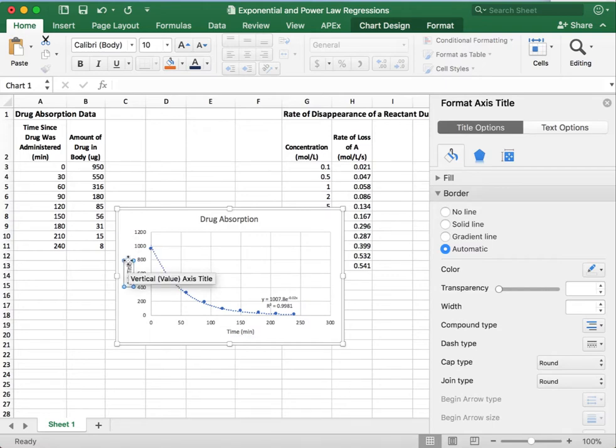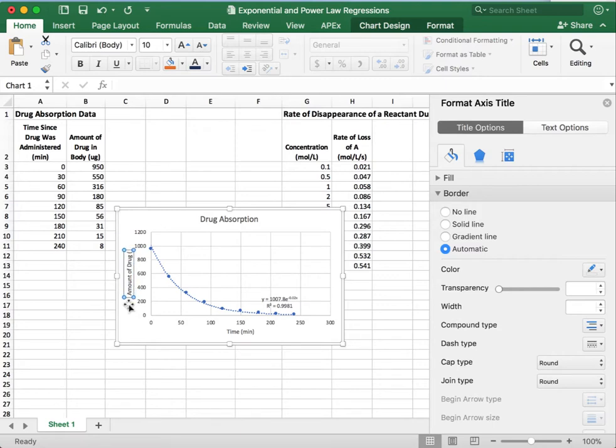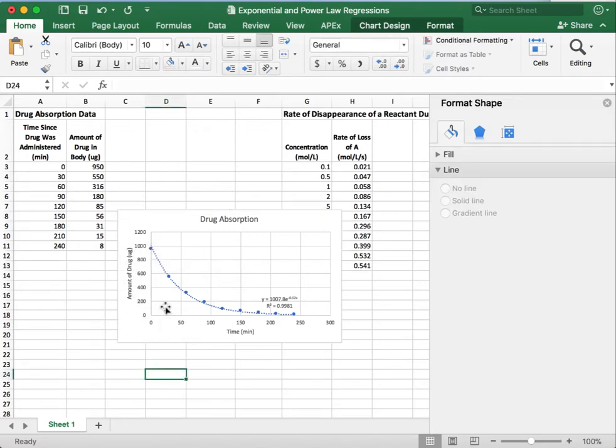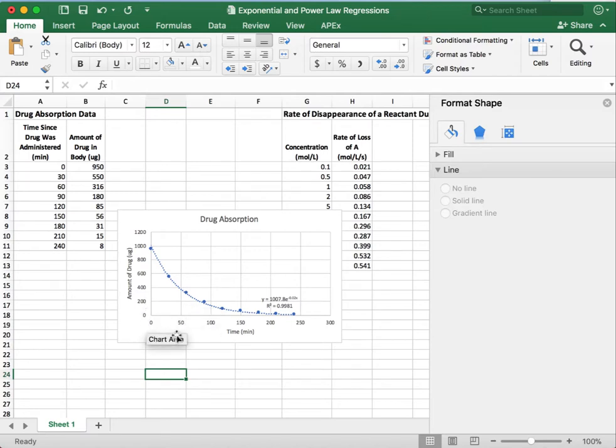And so on our bottom axis we have time in minutes. And on our vertical axis, our y-axis, we have the drug in the body in micrograms. And I'm just going to use micro as u here. All right, so perfect.